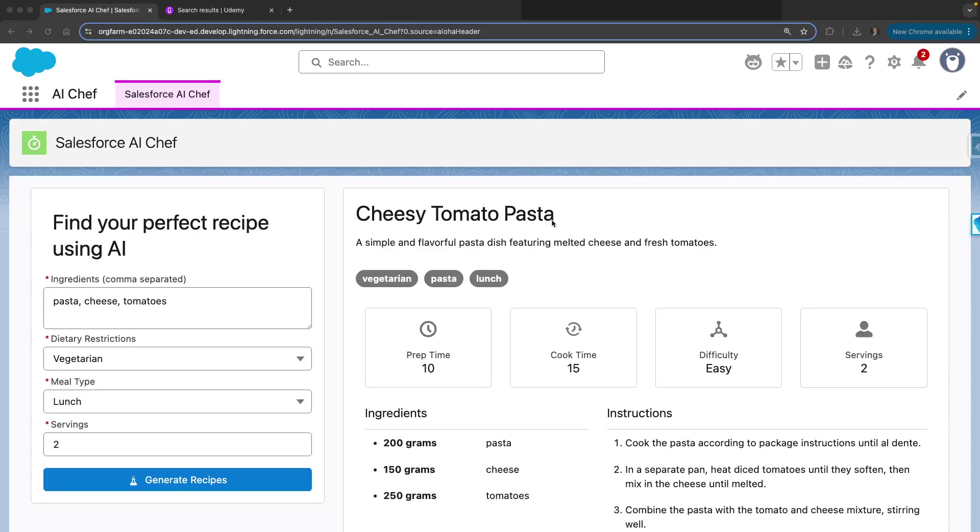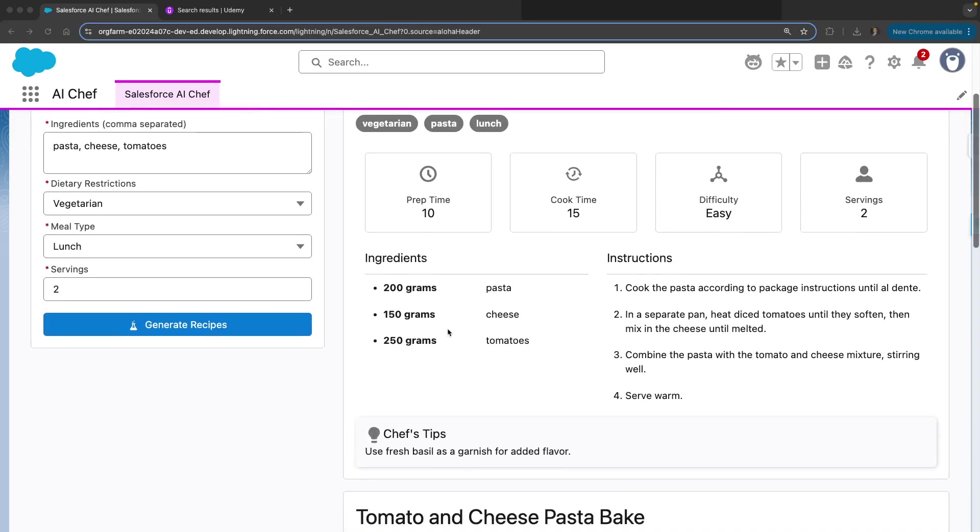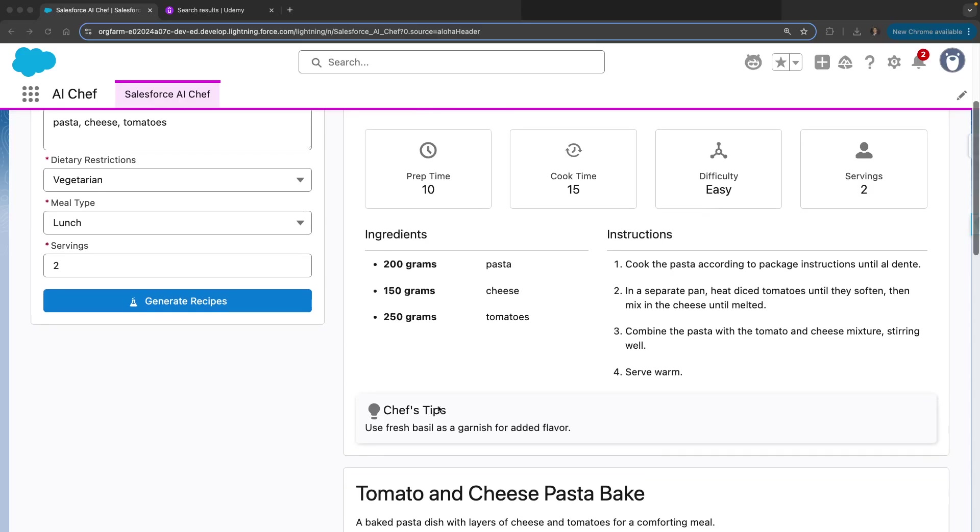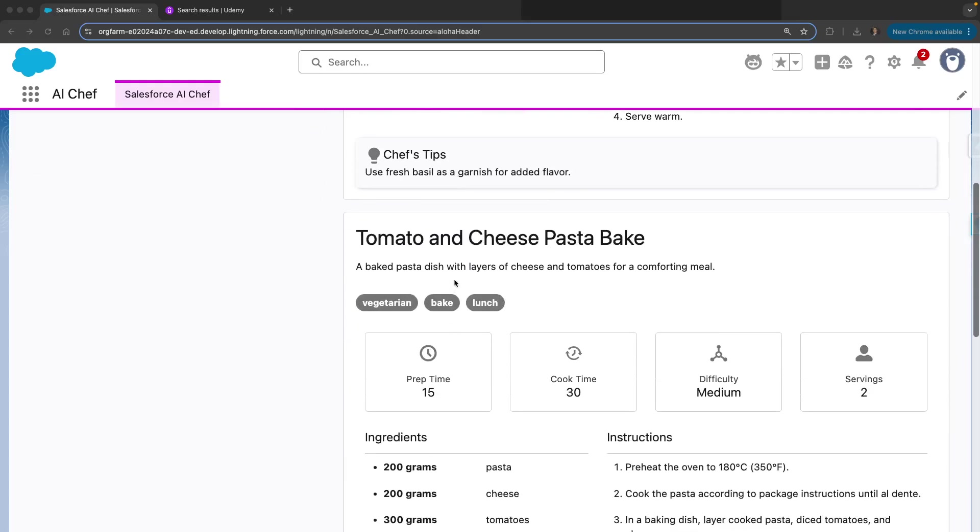You can see the tags, description, preparation time, cook time, difficulty level, and servings, along with the ingredients and instructions. We also have a chef tips section. The second recipe is tomato and cheese pasta bake.